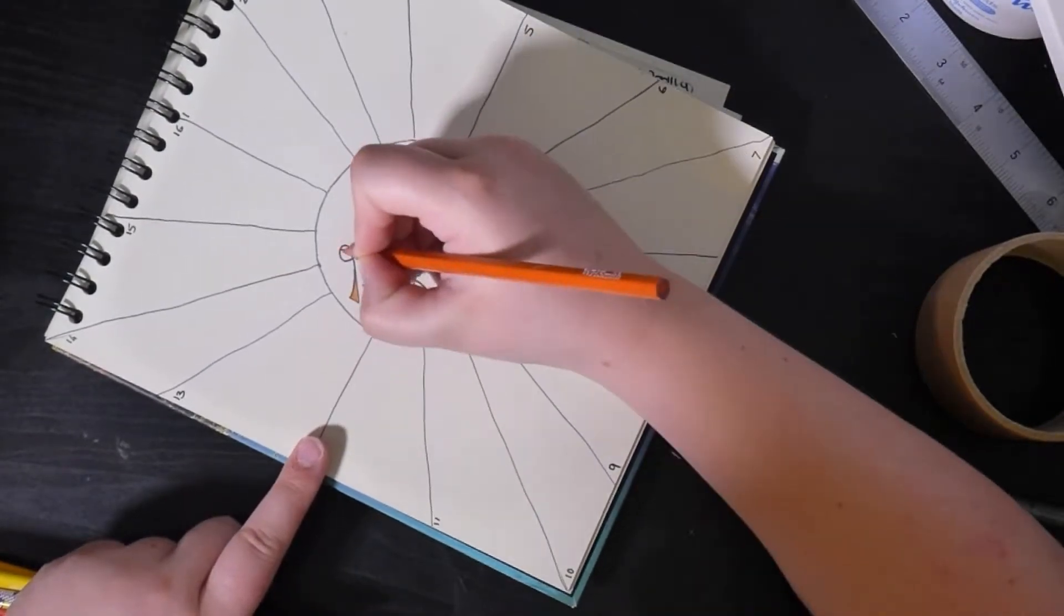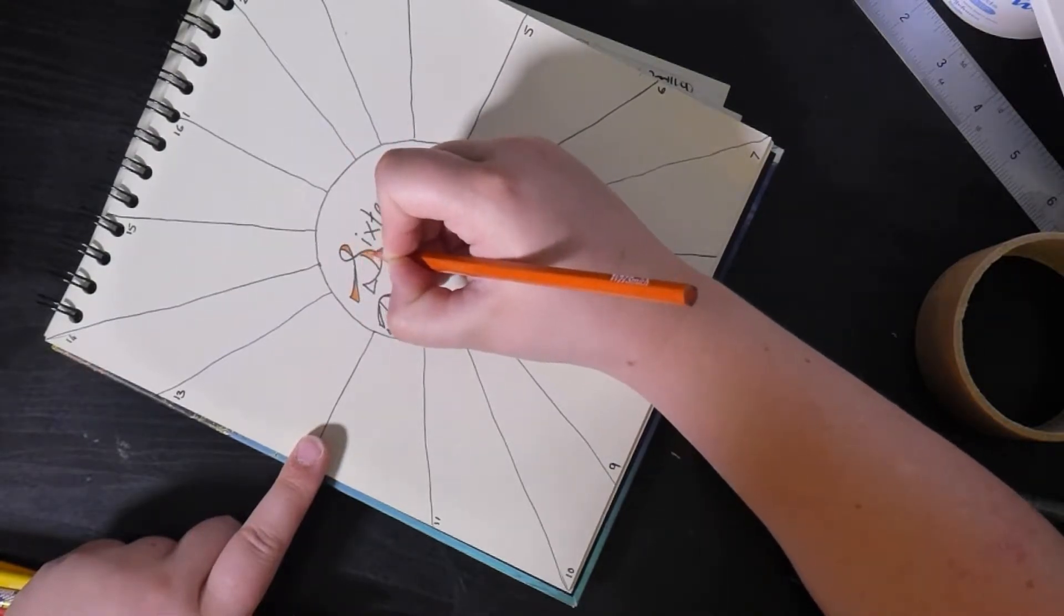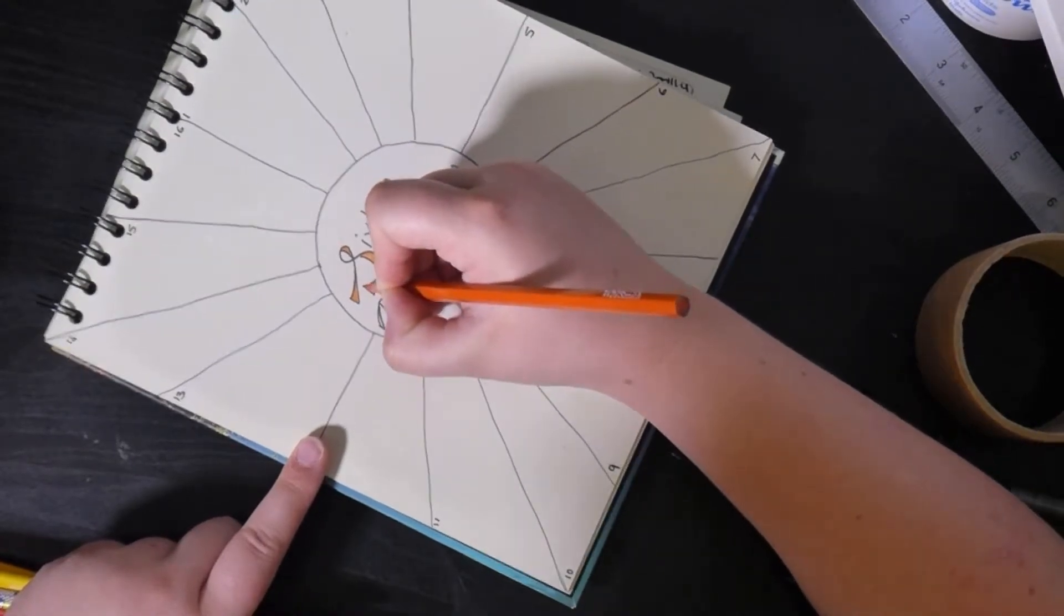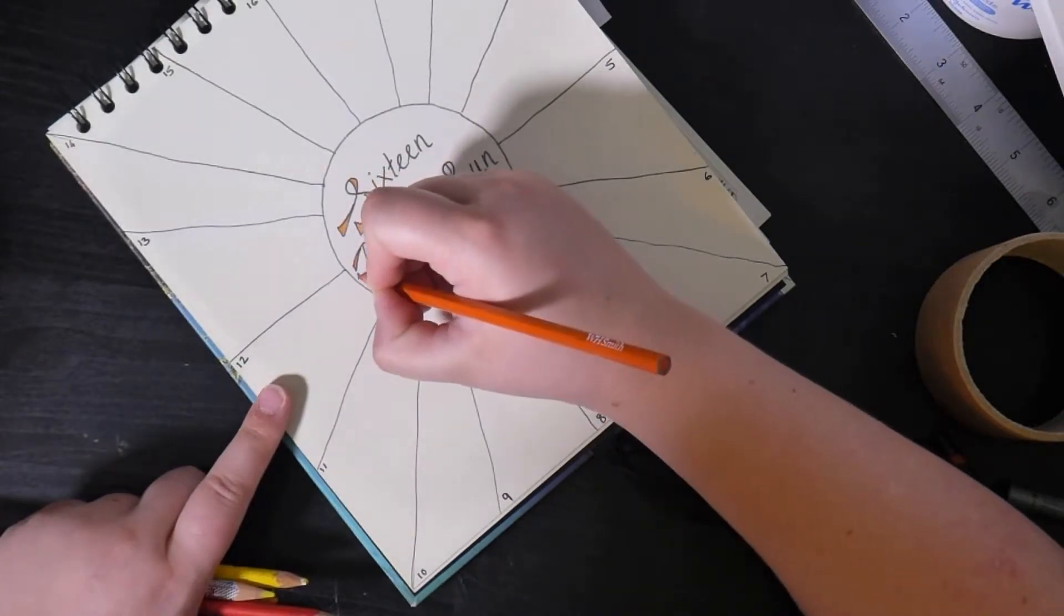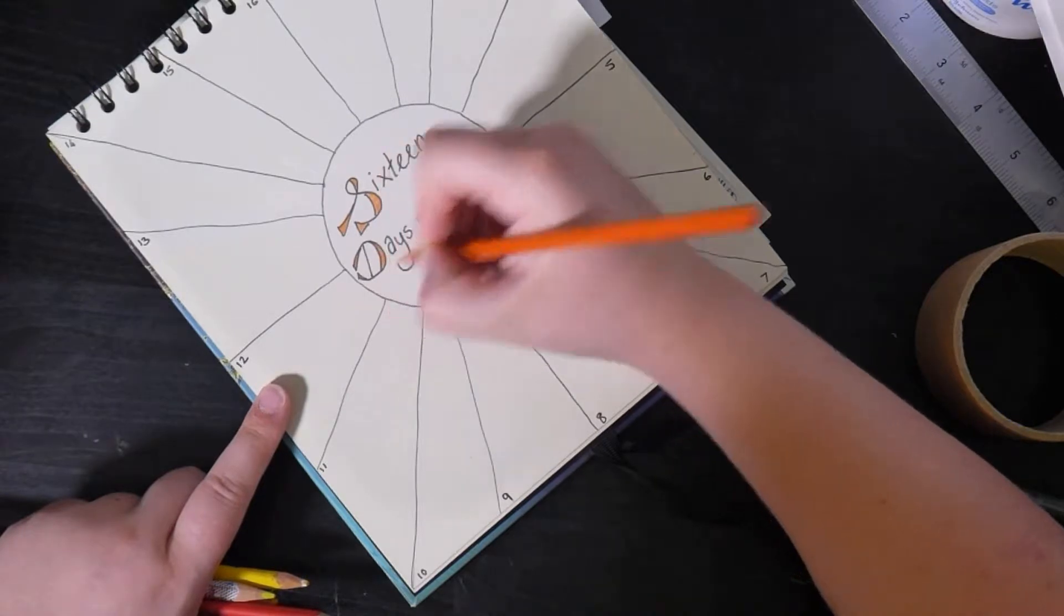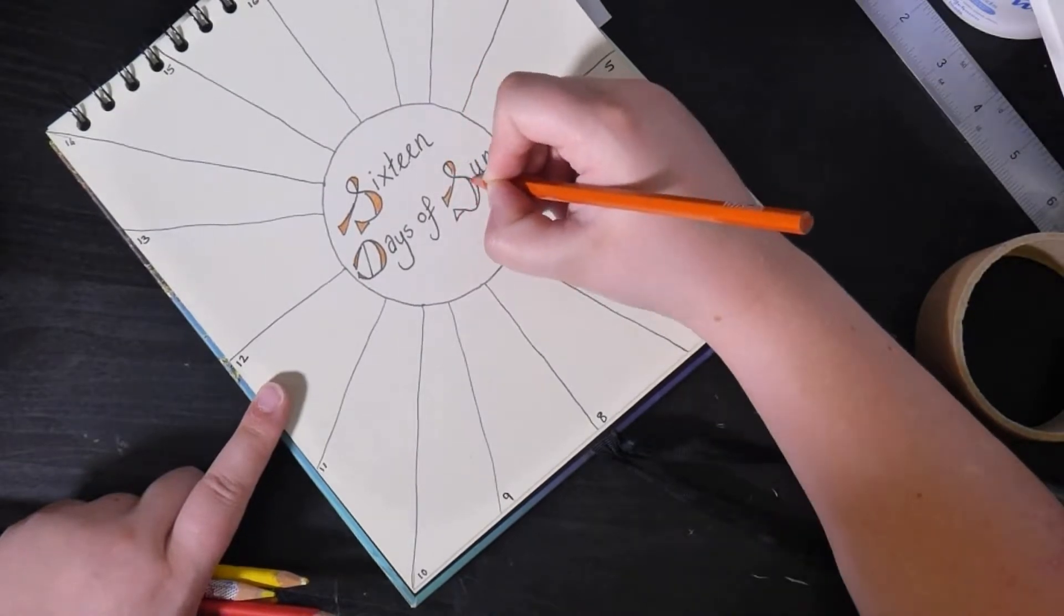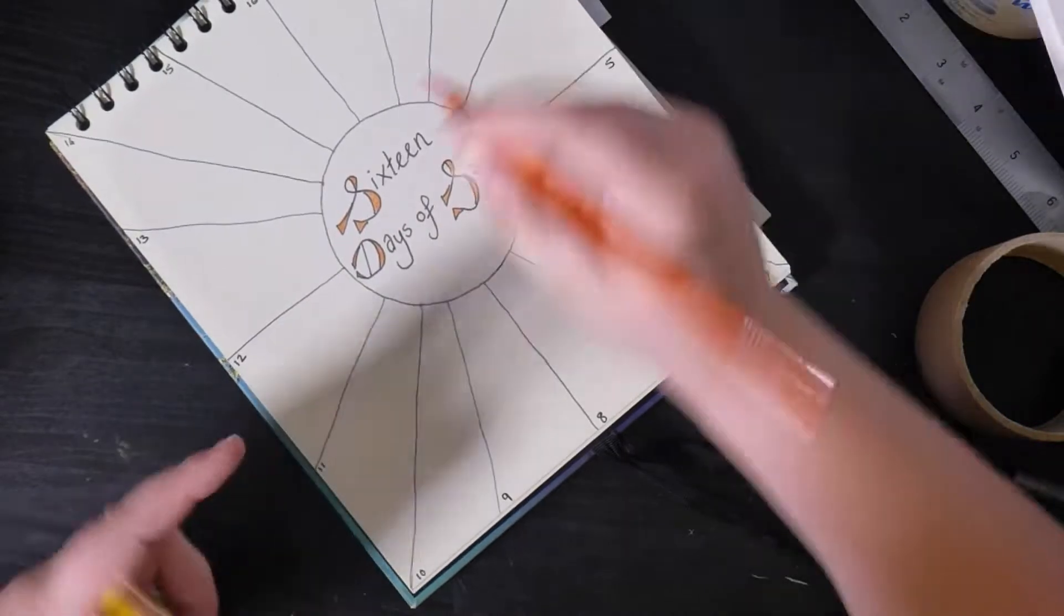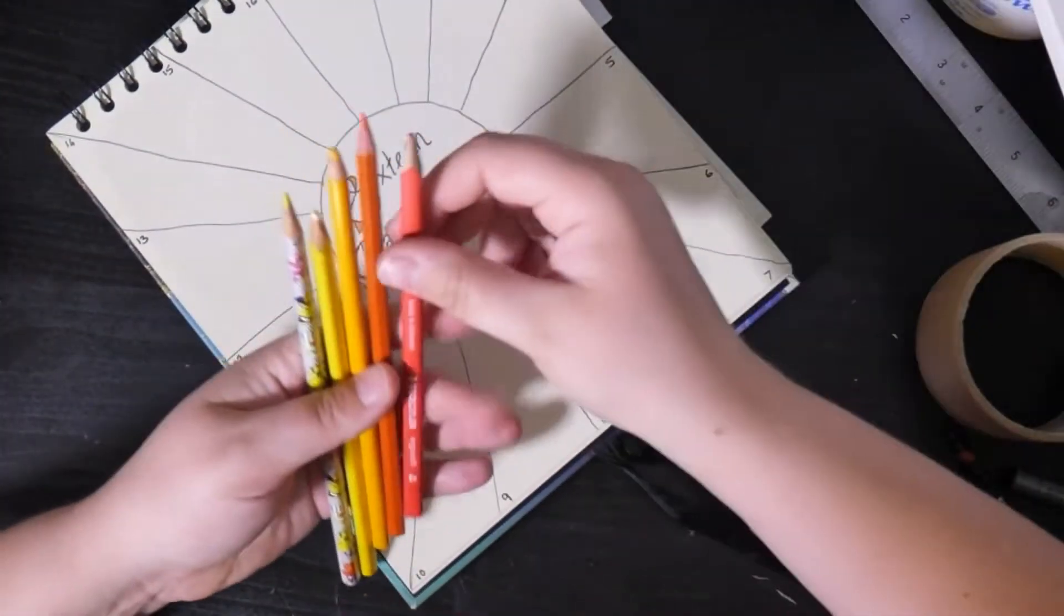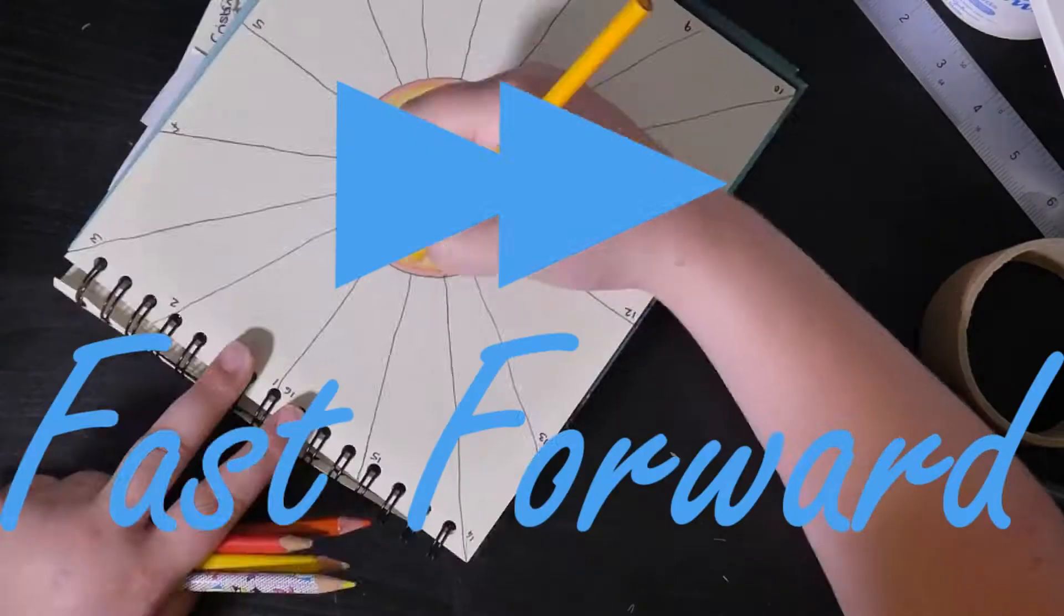So I start with the letters and then I like to colour from the darkest on the outside to the lightest in the middle.